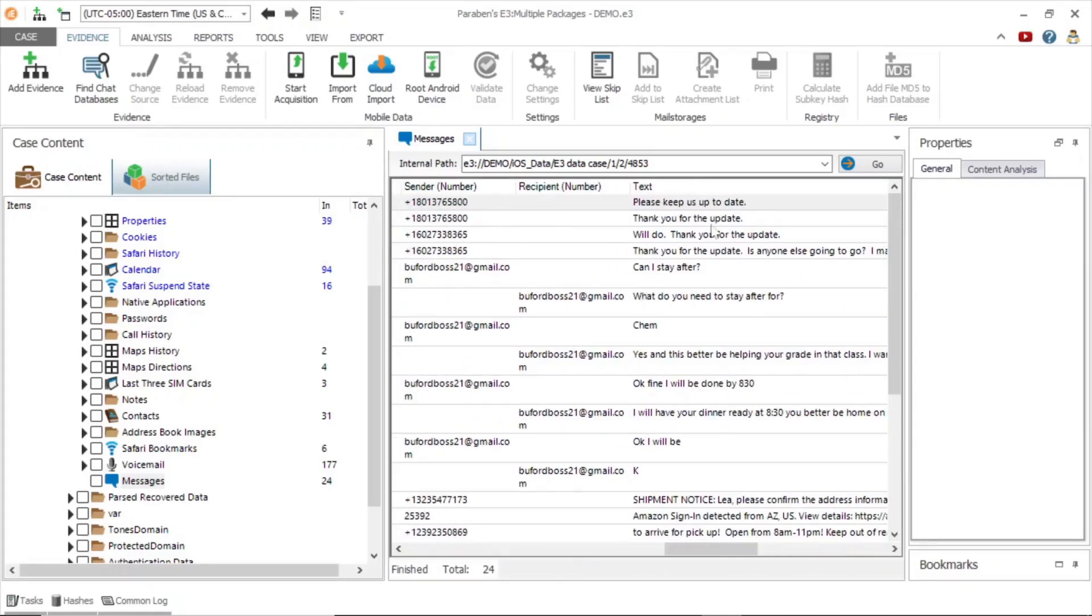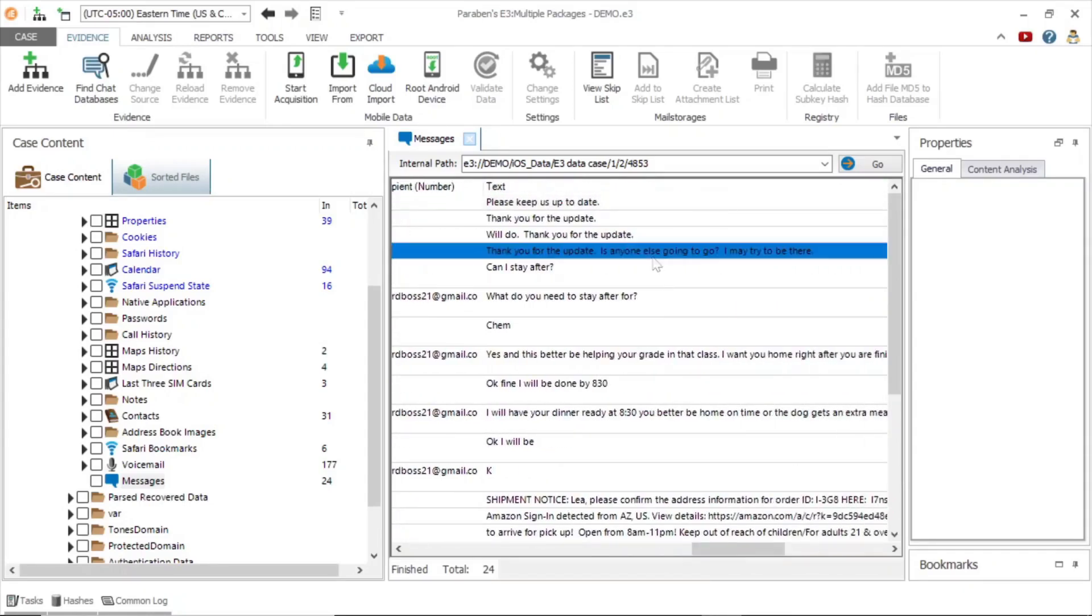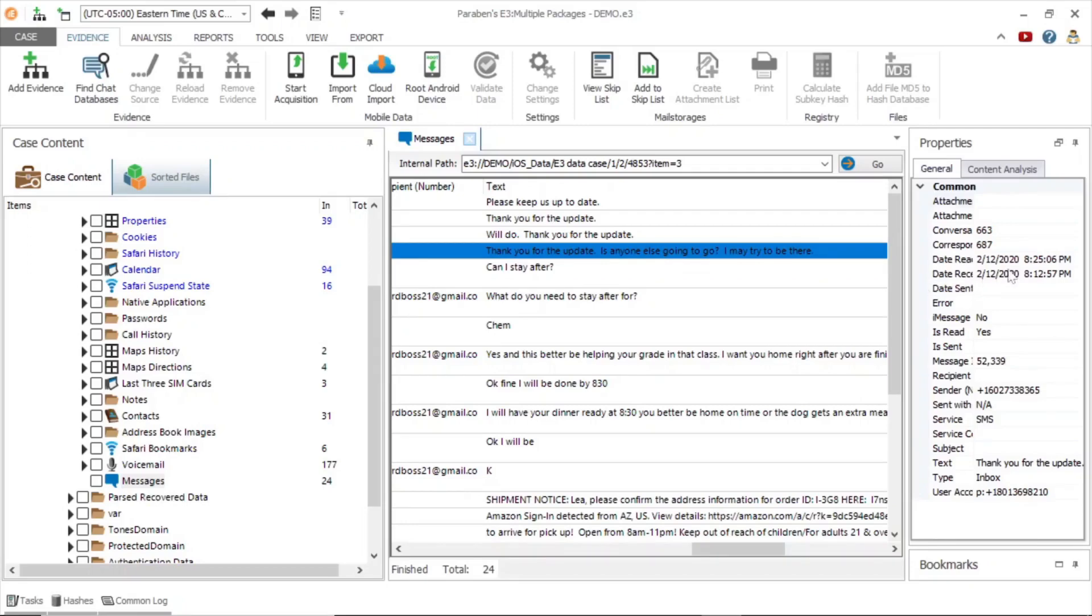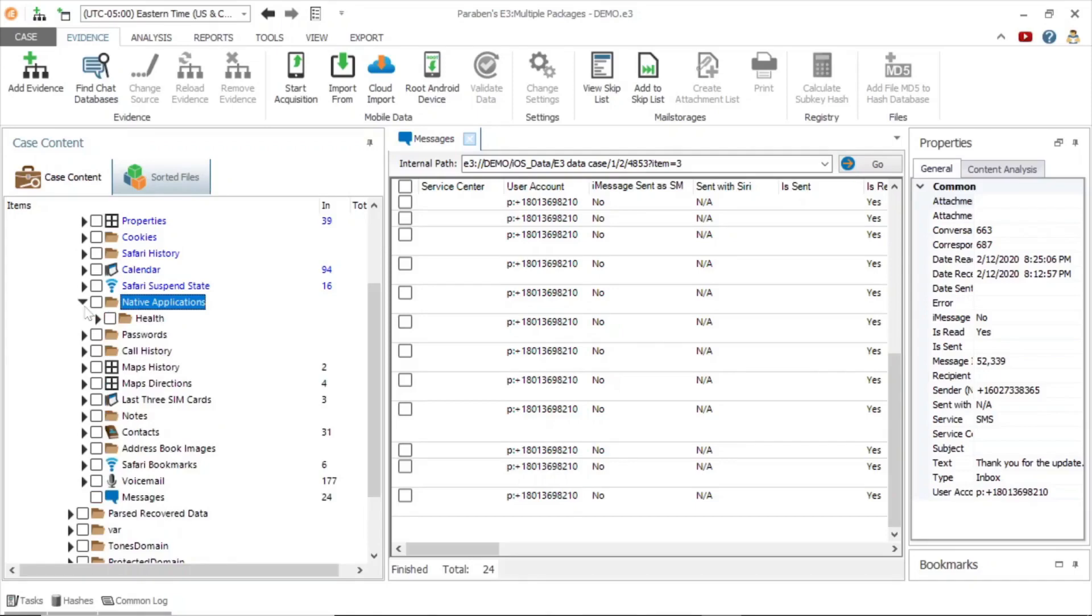We can also click on a message and view it in the properties window to view similar information. Next we will examine the native applications node, which contains health data.